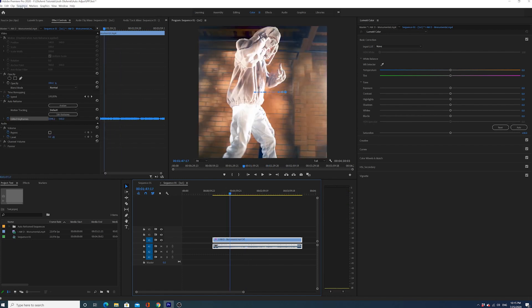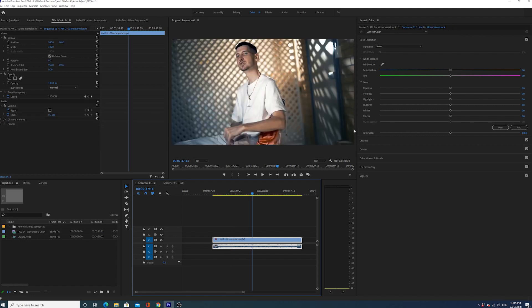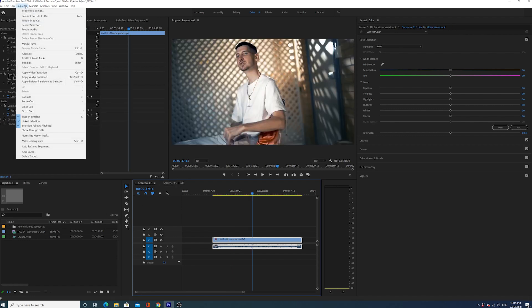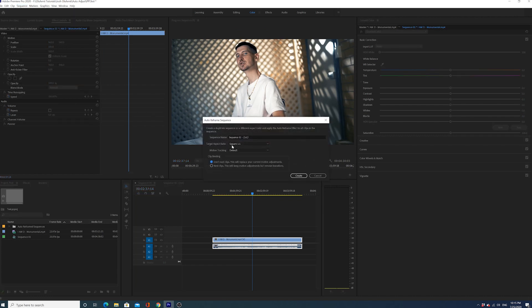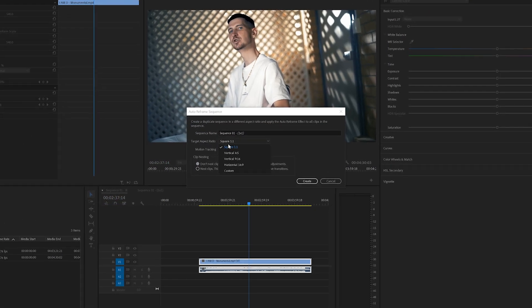So this is the extra sequence that this effect created - this is my square sequence. I can go back to my normal sequence, then I can go again to Sequence, Auto Reframe Sequence, and this time I'm gonna choose vertical.